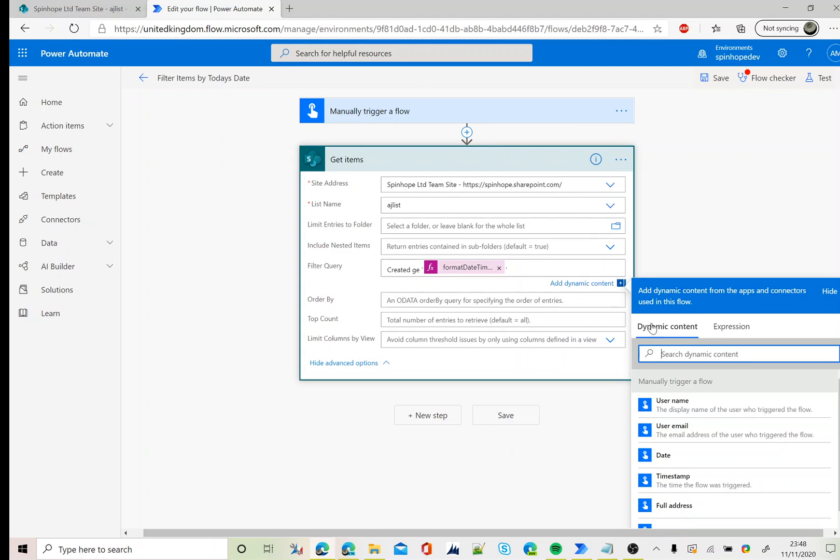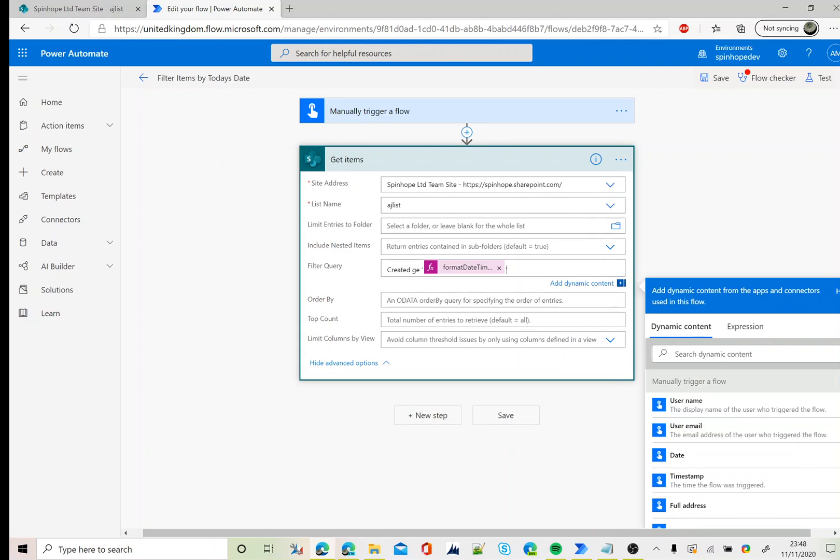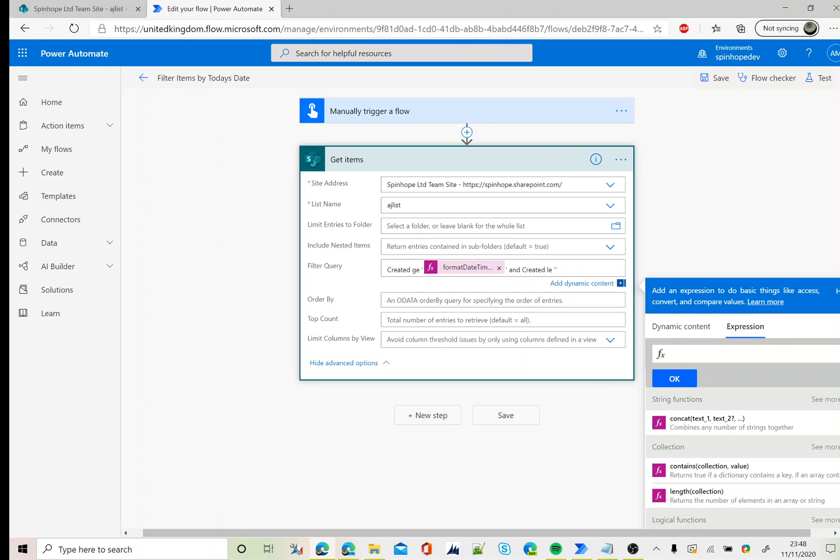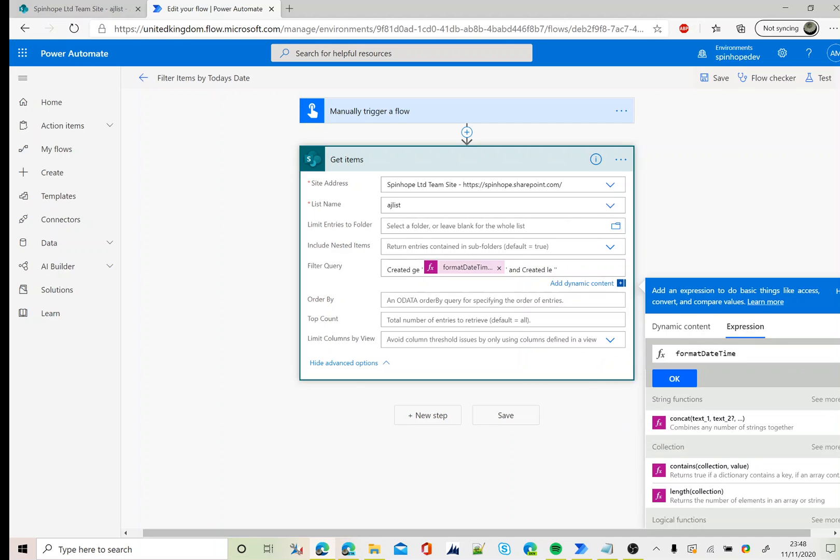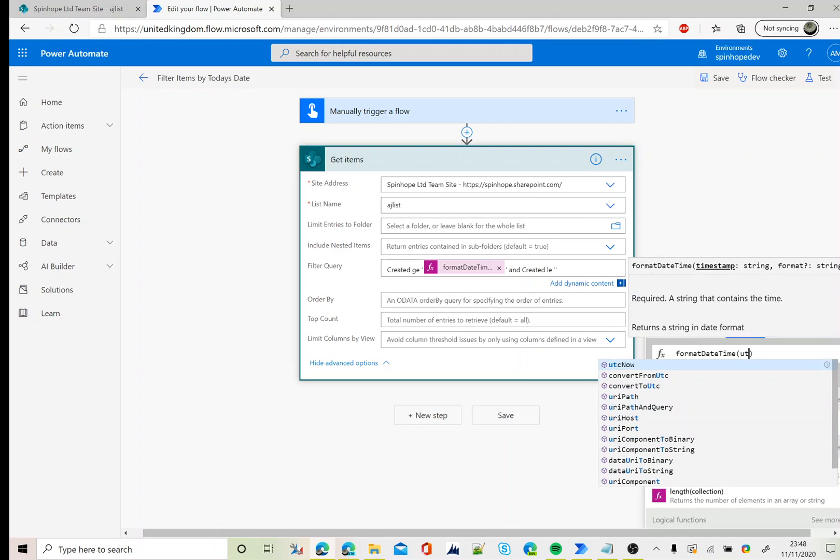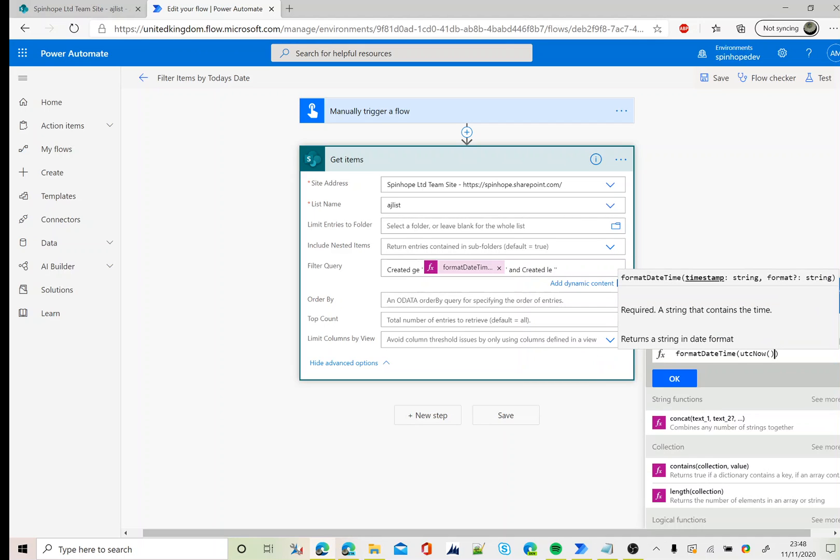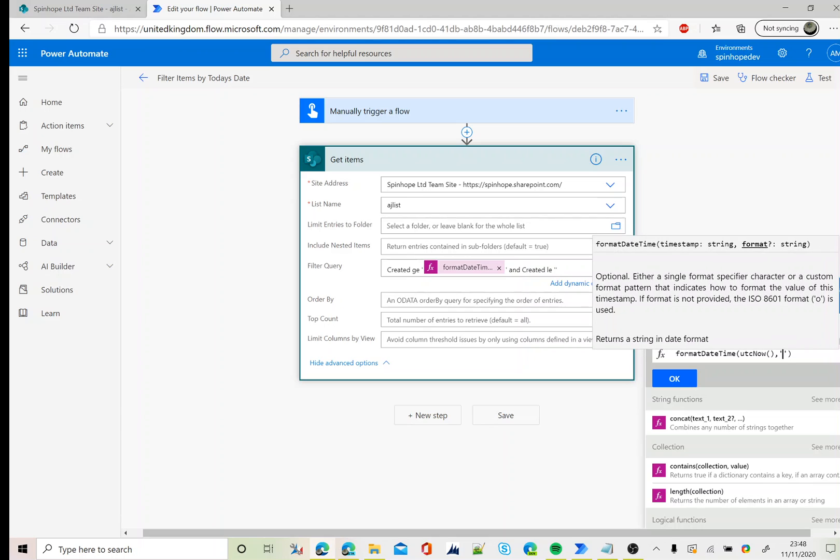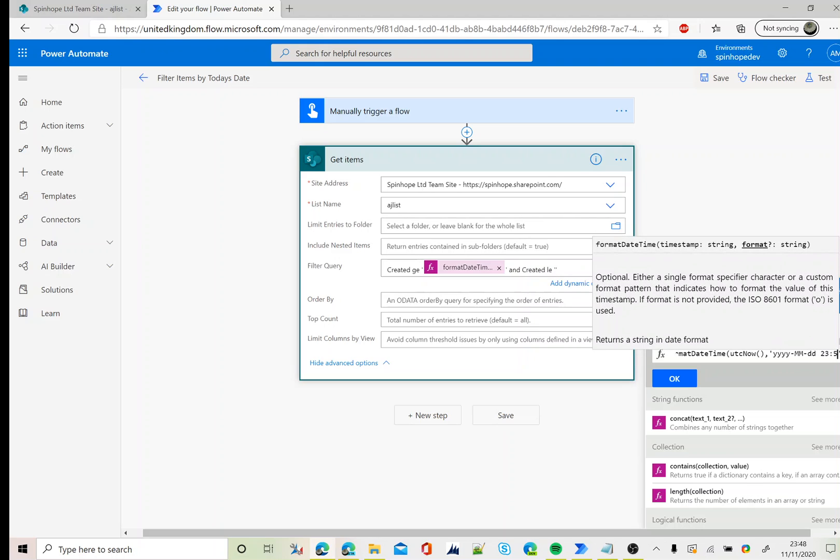Next, use an and operator. Again the same column name, which is less than or equal to, again two single quotations. Use the next expression, again format datetime UTC now YYYY-MM-DD space 23:59, which is the end time.